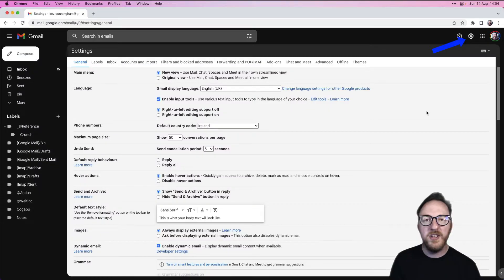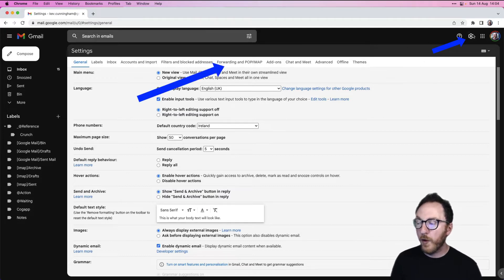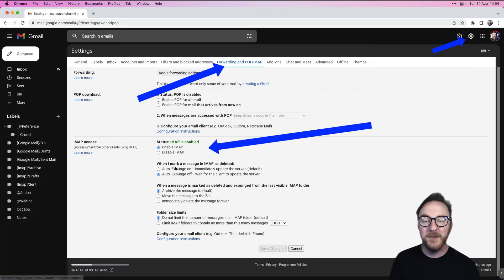I do need to make sure that in my Google settings, which I can find in here, in forwarding and POP/IMAP, I've enabled IMAP, which allows me to interact with SMTP.